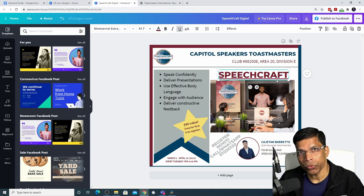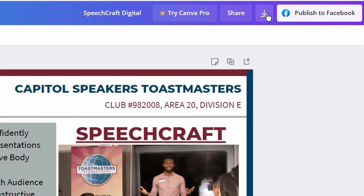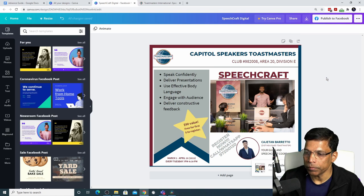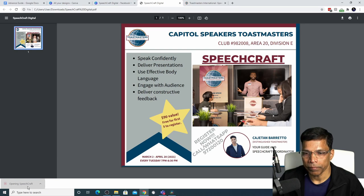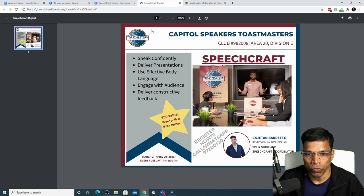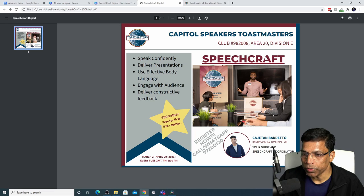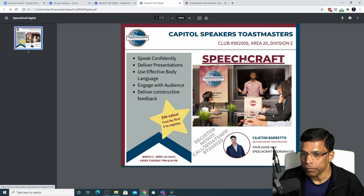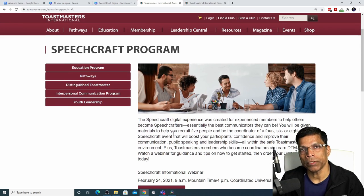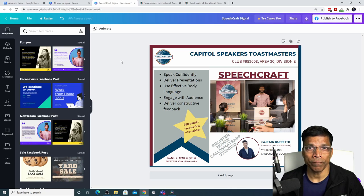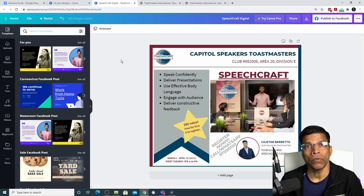Let me save this as a PDF to show you how these links work. Click the download arrow, choose PDF as the file type, and click Download. Open the PDF file — when you hover your mouse over the logo, it turns into a hyperlink. Click it and it takes you to the Toastmasters website. Similarly, clicking the Speechcraft text takes you to that section of the website. You can add any number of hyperlinks in your design and as long as you save it as a PDF, anyone who opens it can access those hyperlinks.